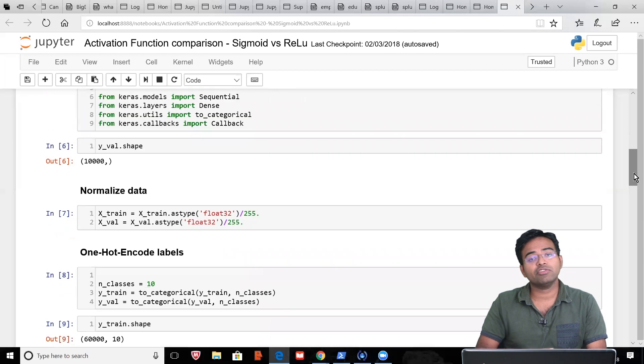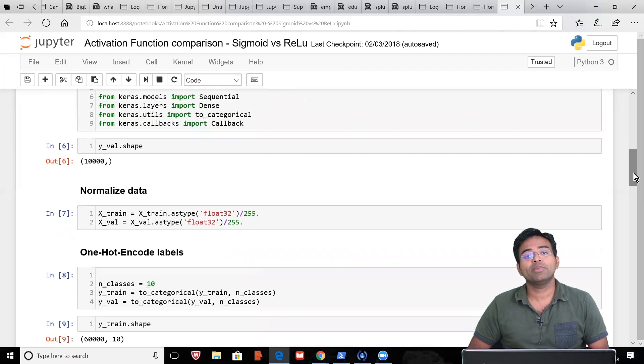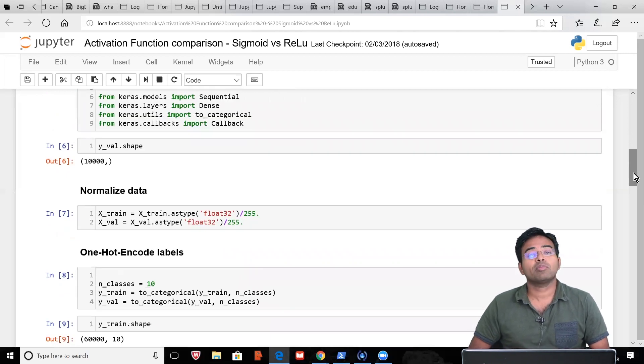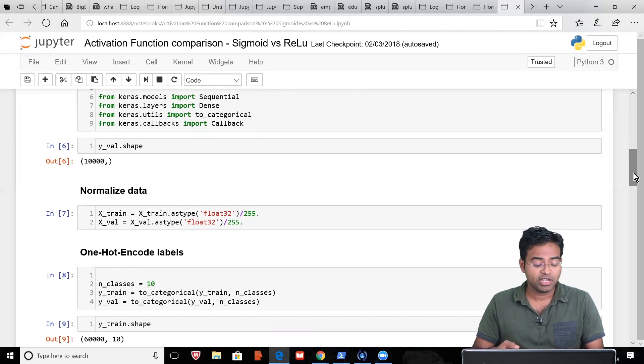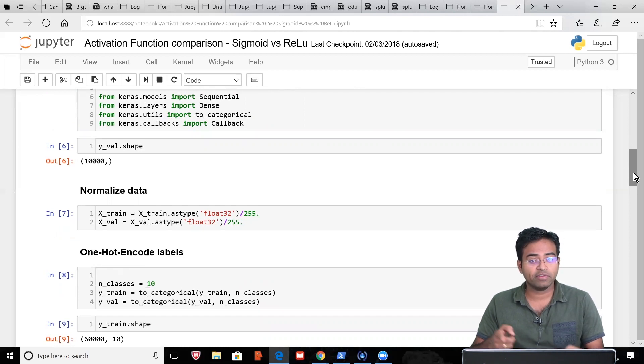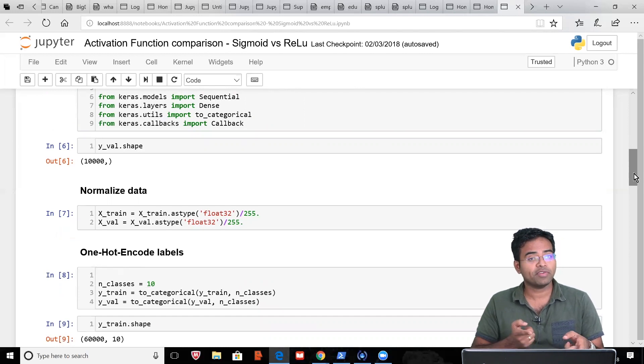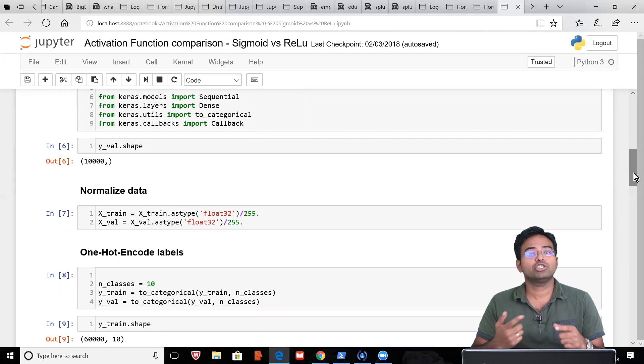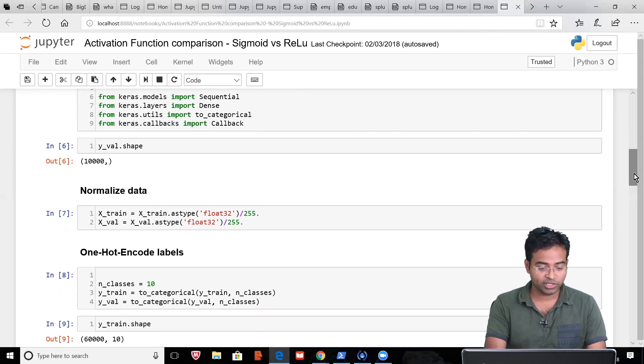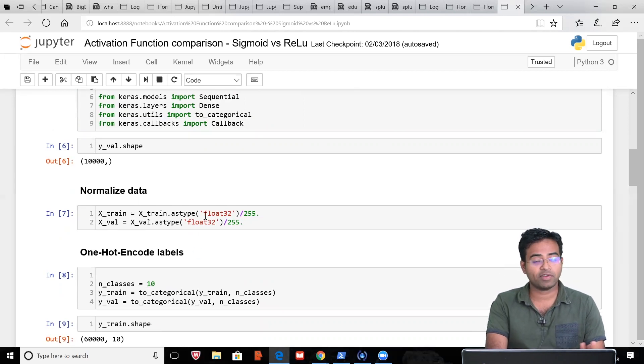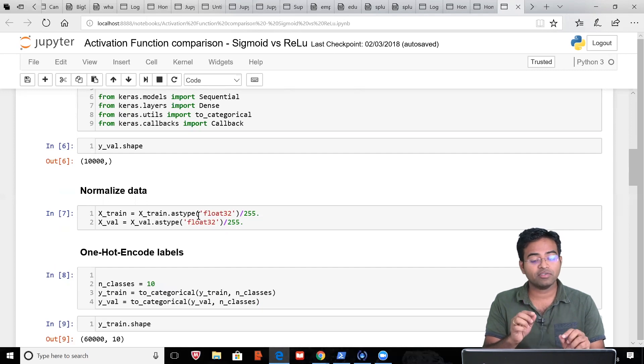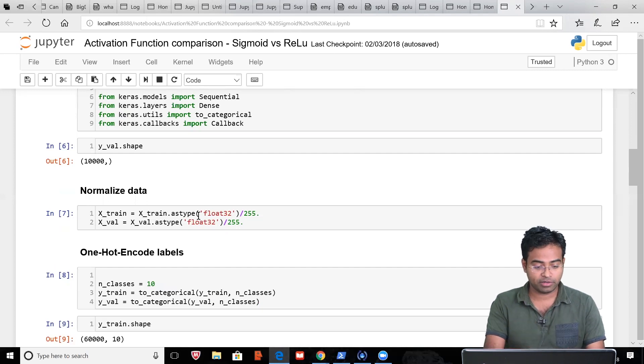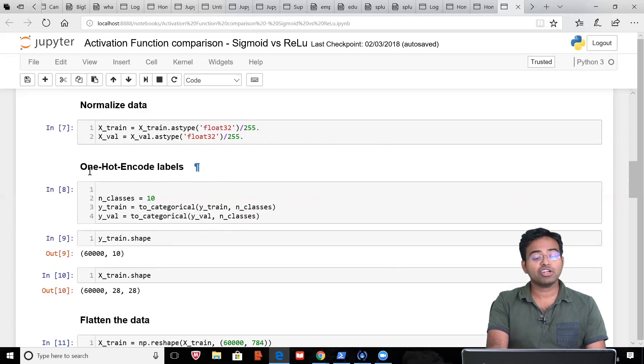The first thing that we need to do with image data like MNIST is to normalize it. That means whatever data is there, the pixel value will be between 0 to 255. We'll try to divide it by 255 so that the value comes between 0 and 1. We are dividing the data by 255, so all the pixel values are now converted between 0 and 1.